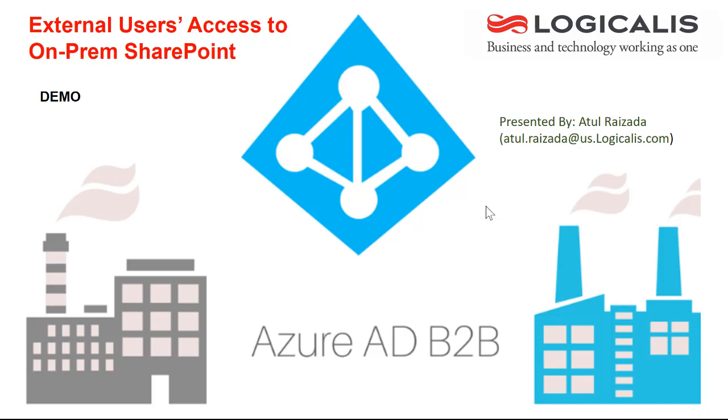We have seen many customers doing that and this solution would work for all those customers who want to extend not only SharePoint but on-prem applications to a larger audience by inviting those users with their email addresses. That is the premise of this live demo. It's a short demo and I hope you will like it.